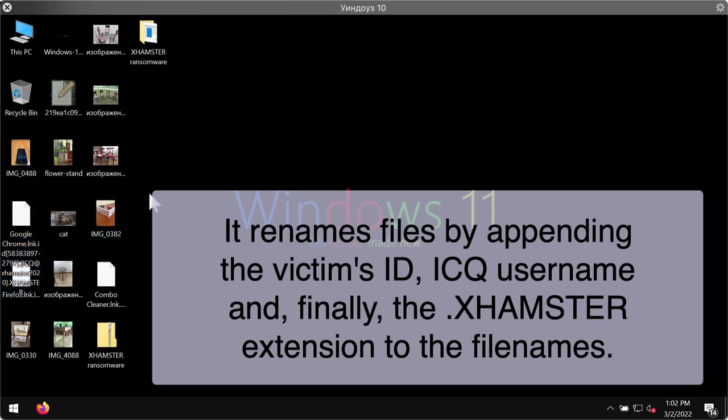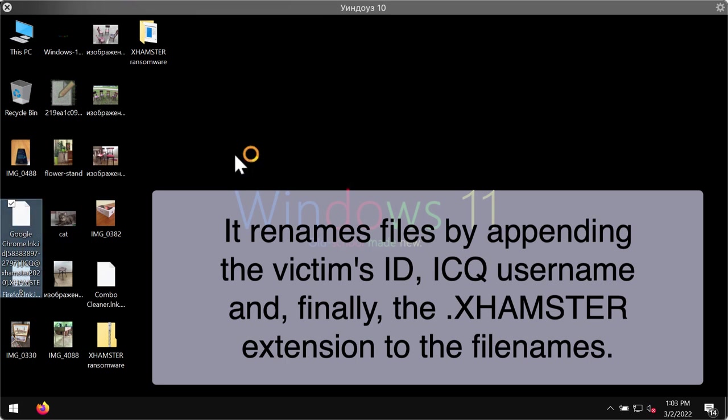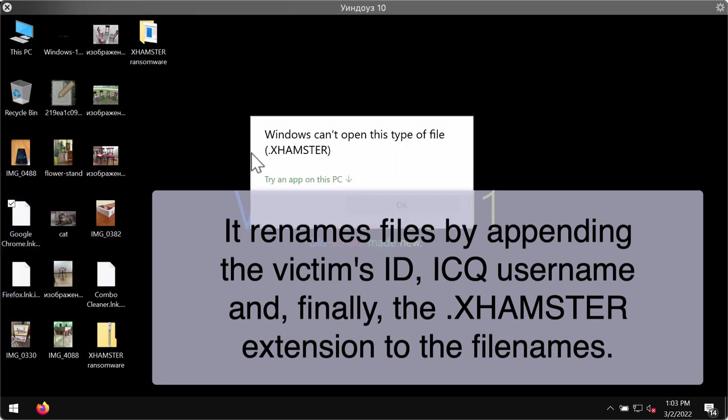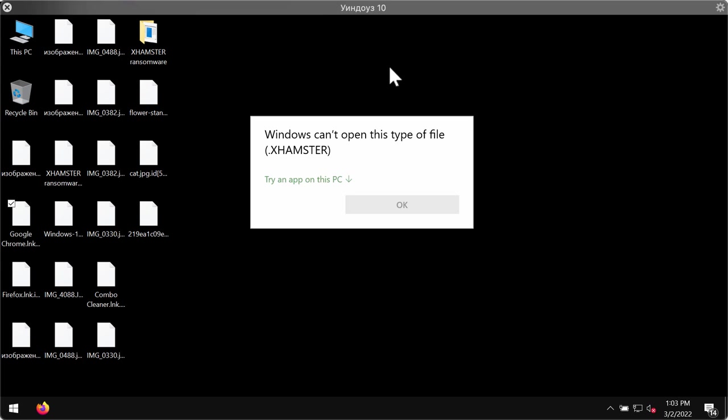So, you now can see that some of the files have already been encrypted, such as this particular one. When you try to open the file, you get a message saying that Windows can't open this type of file with the Xhamster extension.